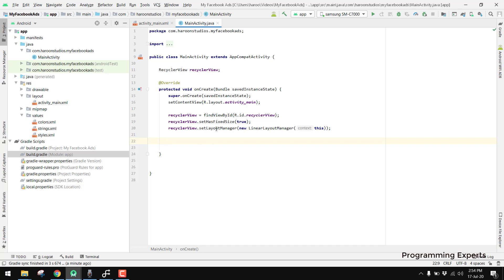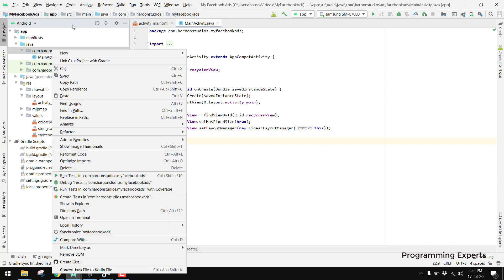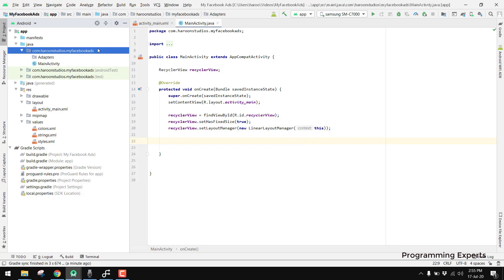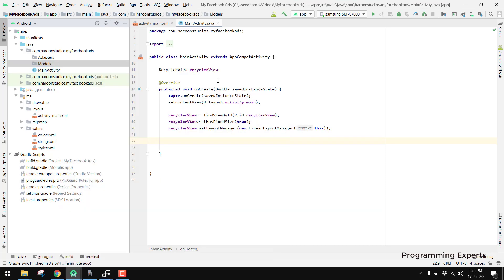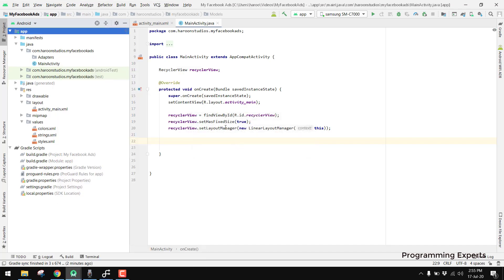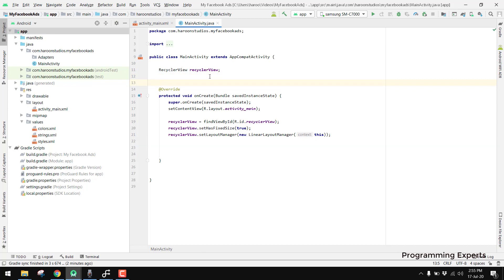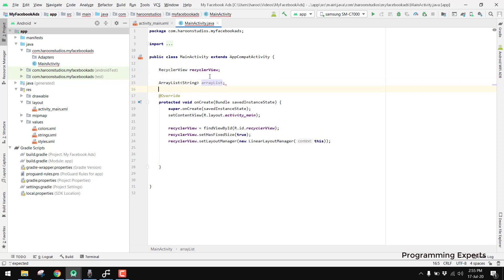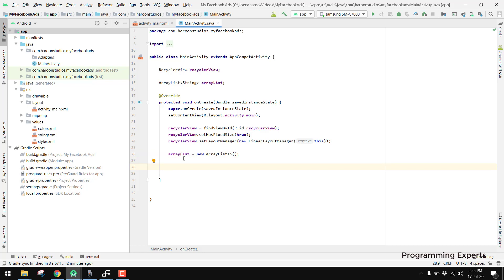Before creating the adapter, we create a random model for our RecyclerView. I create a new package named 'adapters', then another package named 'models'. Inside models we would create a new Java class, but actually we don't need the model class — we will just use a String. We need some data, so we declare an ArrayList of type String and initialize it with new ArrayList.